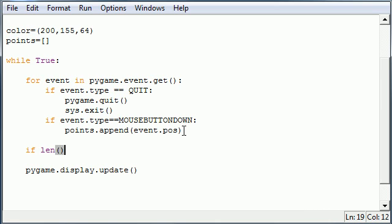If the length and remember length is a built-in attribute of every list. If the length of points is greater than one and this is only because we need it to be two or more. You can't draw a line if you only have one point. That doesn't even make sense. You need at least two points to draw a line. So if the length of points is greater than one then what do we want to do?